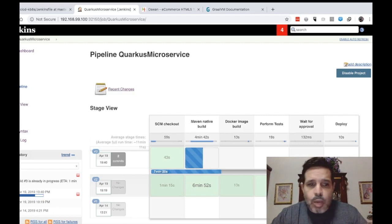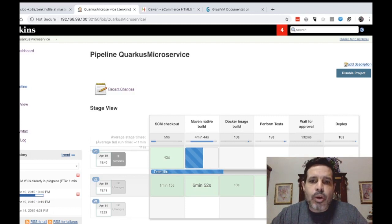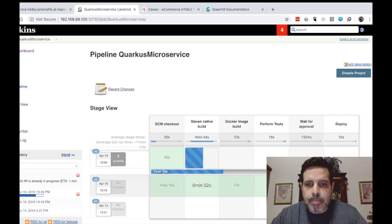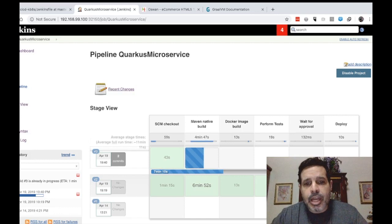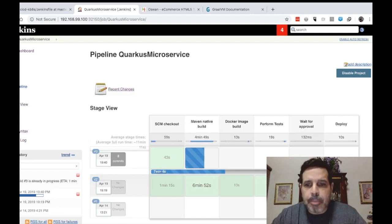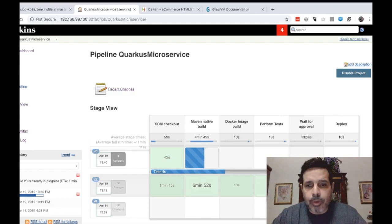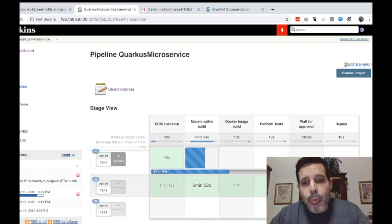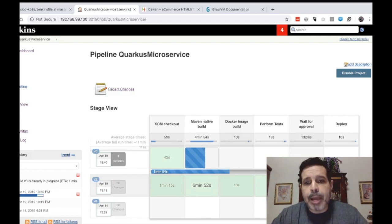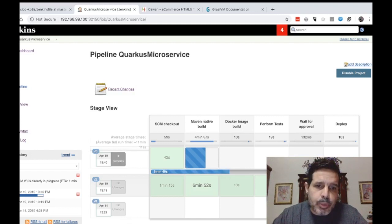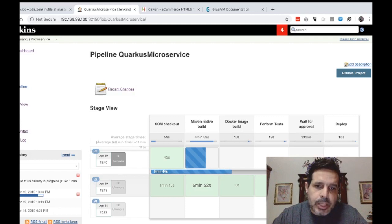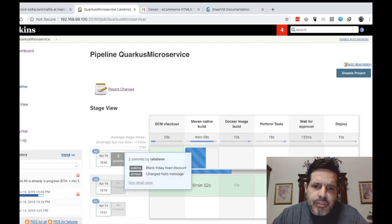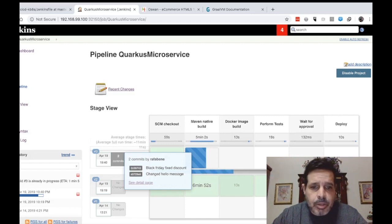So what we will do now is to wait for this stage, maven native build, then I will continue showing you the rest of the pipeline flow. While we wait for the pipeline to finish, we can note something here. What triggered the build number three was two commits. We can also see those commits here. Black Friday fixed discount and changed hello message.